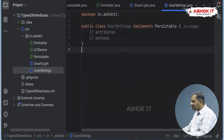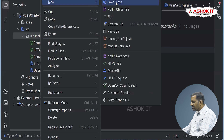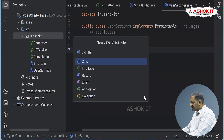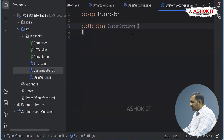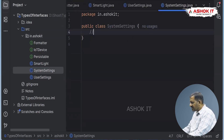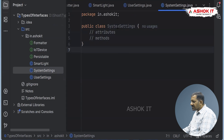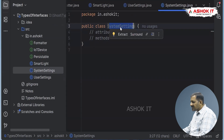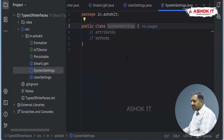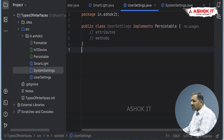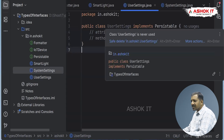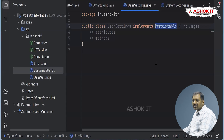I am also creating another class called SystemSettings, which has its own attributes and methods but does not implement the Persistable interface. So I do not want to store an object of type SystemSettings into the database, because it is not a persistable type. Like this, we can add special behavior to the objects of a particular class if it is marked by implementing the marker interface. That's how the marker interface works.